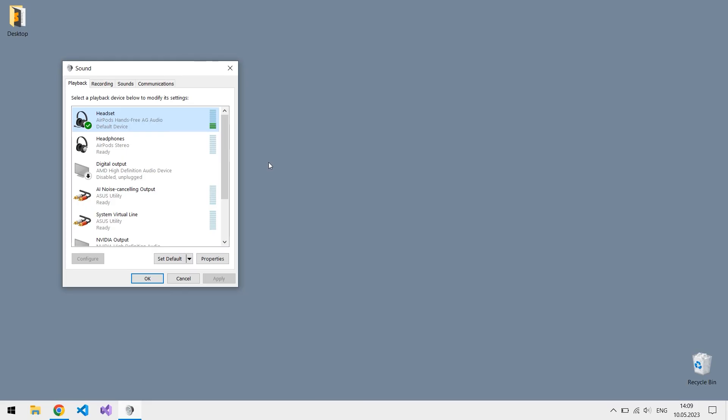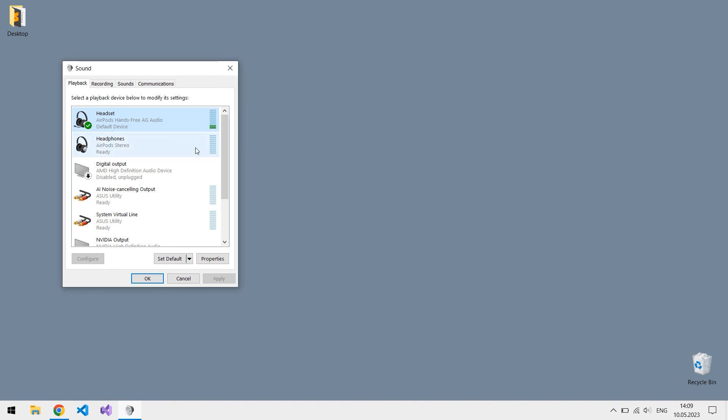To make sure that stereo headphones won't be turned on accidentally, you can disable them entirely.